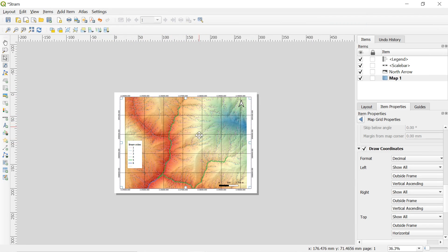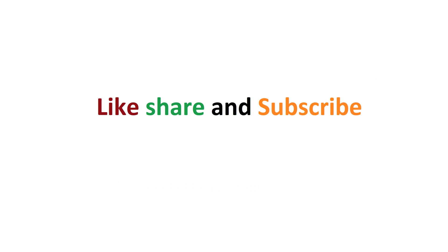That's all. Hope you enjoyed the video. For any sort of problem you can comment in the comment section. Like and share the video. Subscribe the channel for the best QGIS tutorial and lectures in spatial analysis. Have a good time. Happy learning.